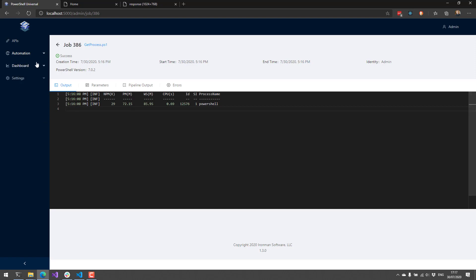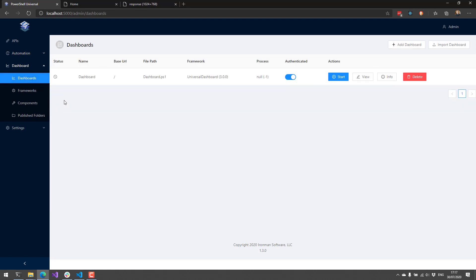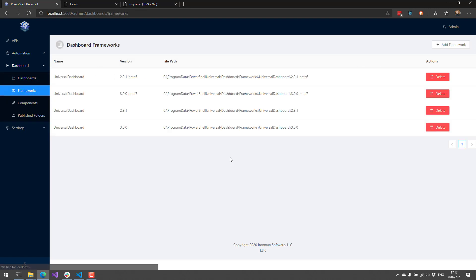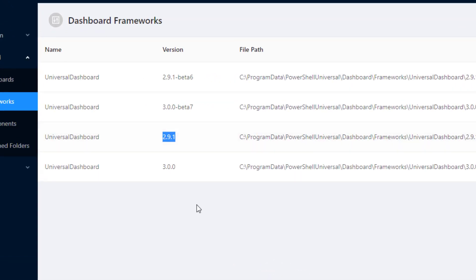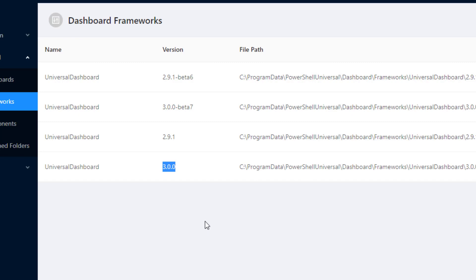We've also made a lot of changes to our dashboard features. First of all, we've brought the dashboard frameworks out of beta. So we have the universal dashboard 2.9 framework, which is based on the materialize JavaScript framework, and we have the universal dashboard 3.0 framework, which is based on material UI. You can use either of those frameworks. And we've pulled them out of beta because we think they're good enough for production use.